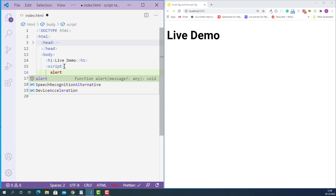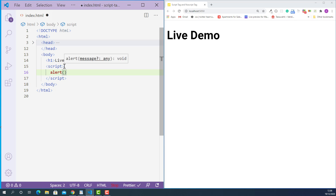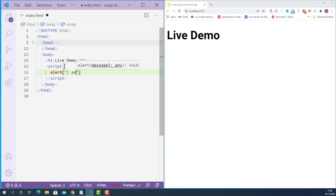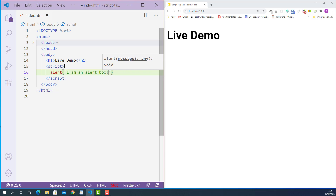This function will display an alert box and it takes one argument — the message we want to show in the alert box. In this case, I just put a text message like this: double quote, I am an alert box, semi-colon. So now every time we open this HTML file in the browser, this block of JavaScript code will be executed and display an alert box.